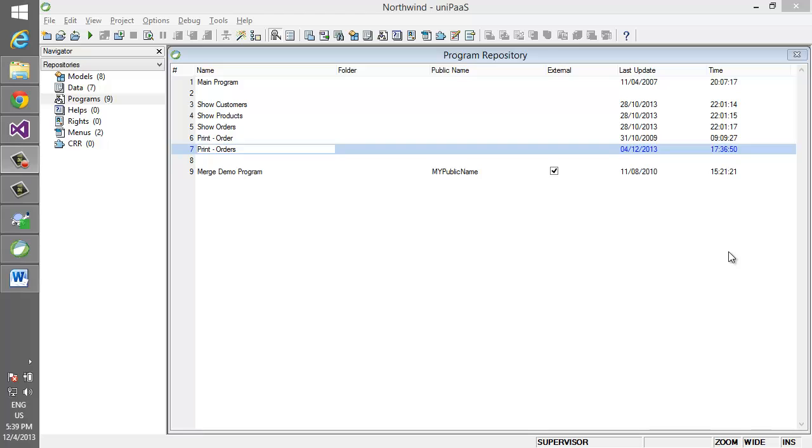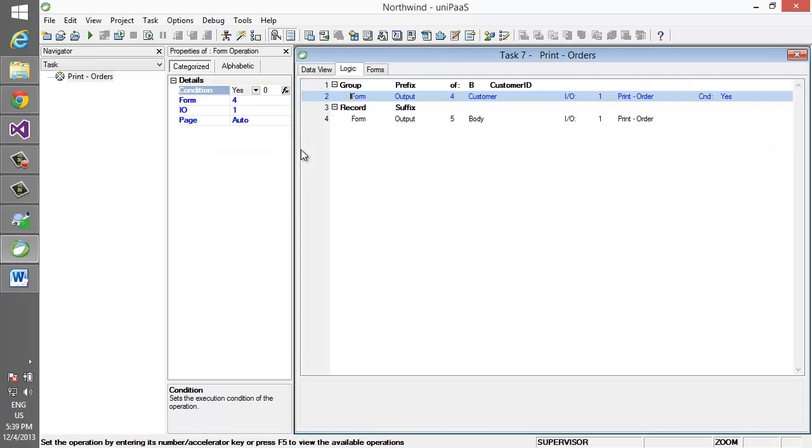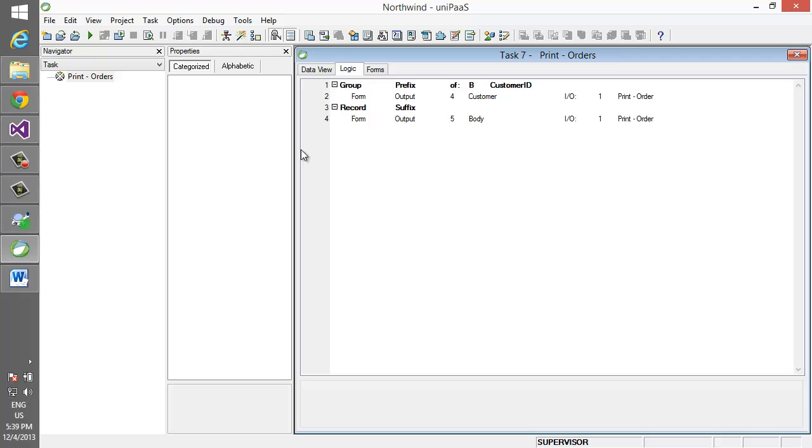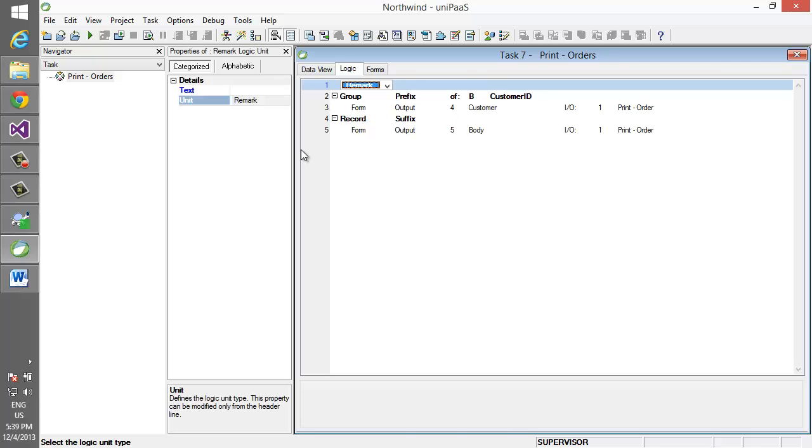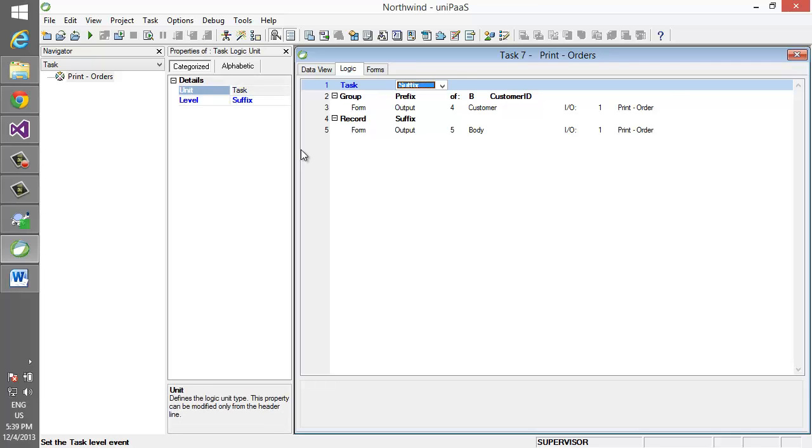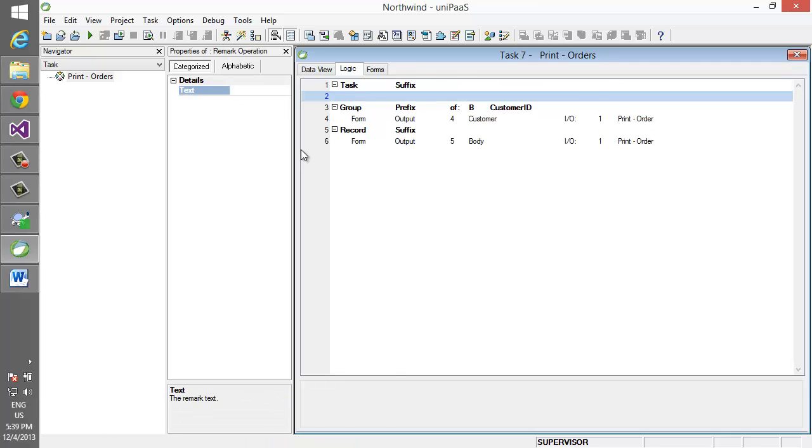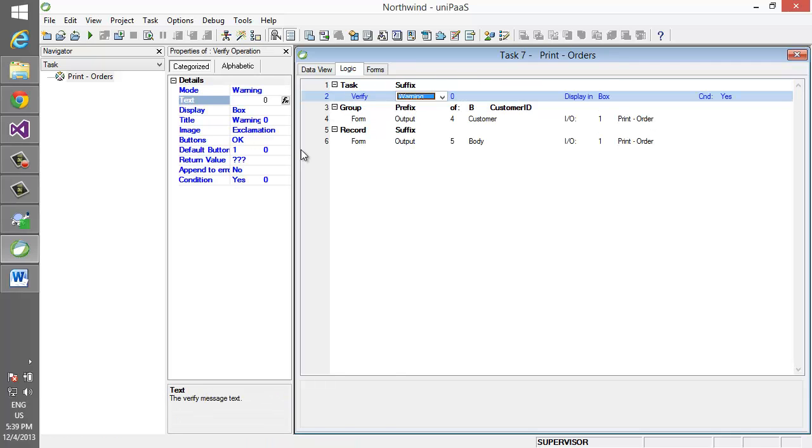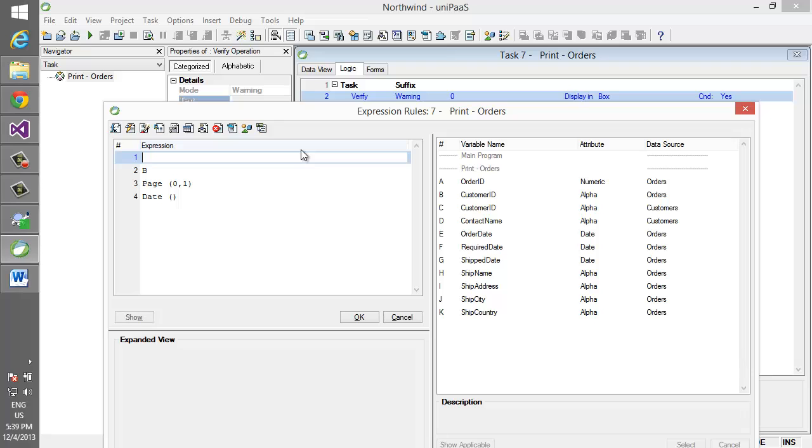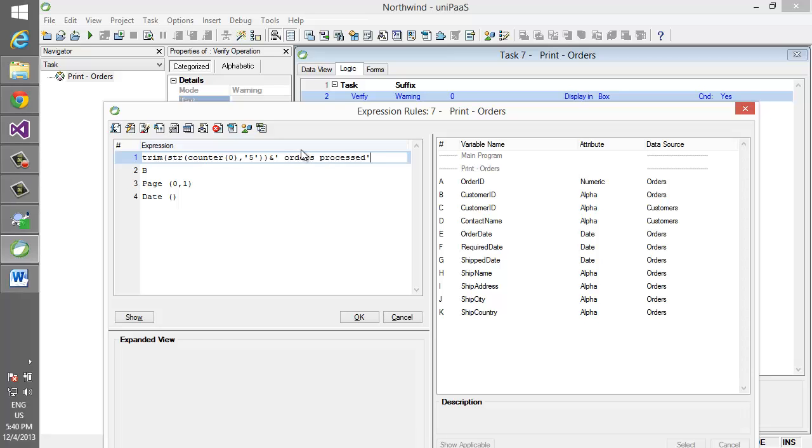So we'll start by adding to the print orders report an indication once the report is complete of how many rows were created or printed in it. We'll add a new handler, we're going to call it task suffix, and in it we're going to enter a verify saying that trim of str of counter 5 ampersand orders processed.